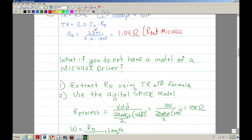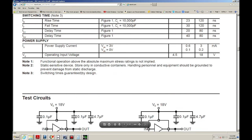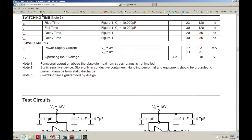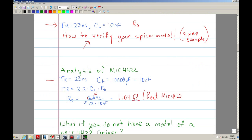Now interestingly, the R_out is actually published in the MIC 4422 datasheet — though most devices don't publish it. The datasheet shows 'output high' for when it's sourcing and 'output low' for when it's sinking. The typical value is 0.8 ohms and the maximum is 3.6 ohms. So 0.8 ohms is very close to the 1.04 ohms we calculated. Indeed, the modeling seems to coincide — it fits well.